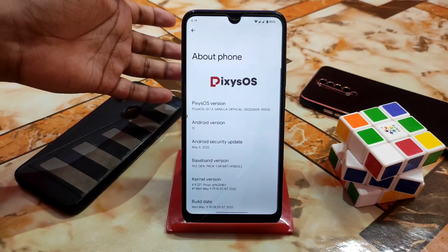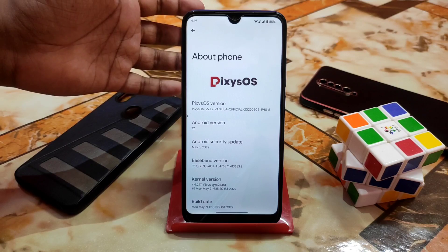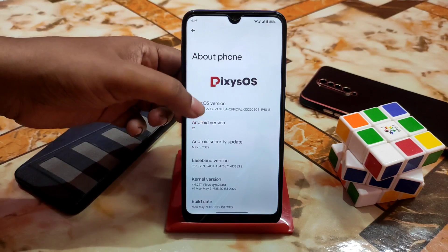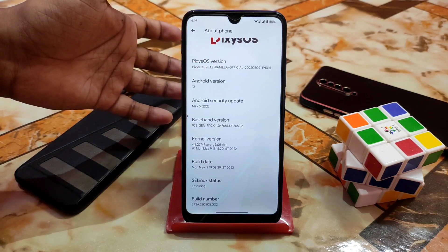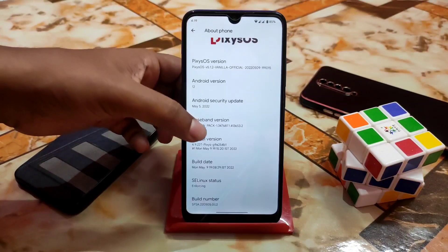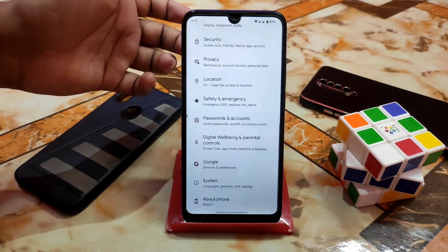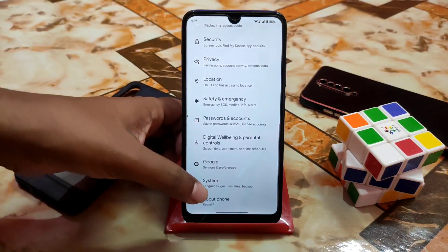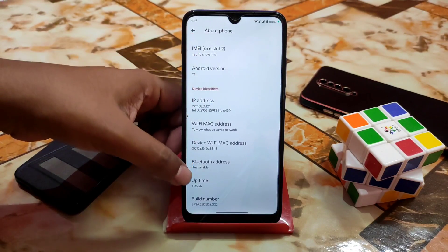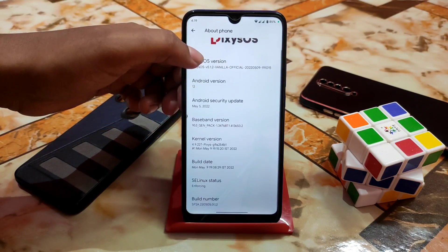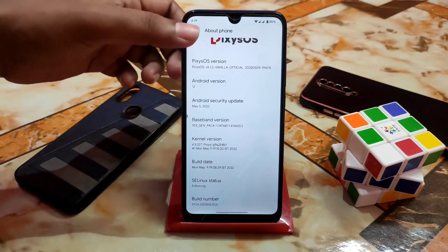Here is the Android version — Android 12, security update May 5, 2022, and the kernel is Pixie's default kernel. SELinux status is enforcing. Let me show you that, and here is the build number of course.